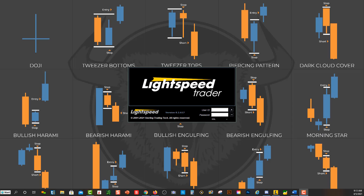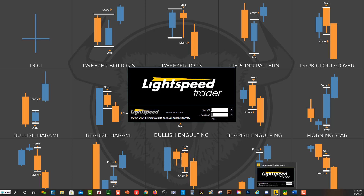Hey friends, Lucien here with the Bullish Bears team. This video is going to be about how to log into Lightspeed Trader's platform. You'll see right here their platform — all you want to do is just put your username and your password right here and then press enter.